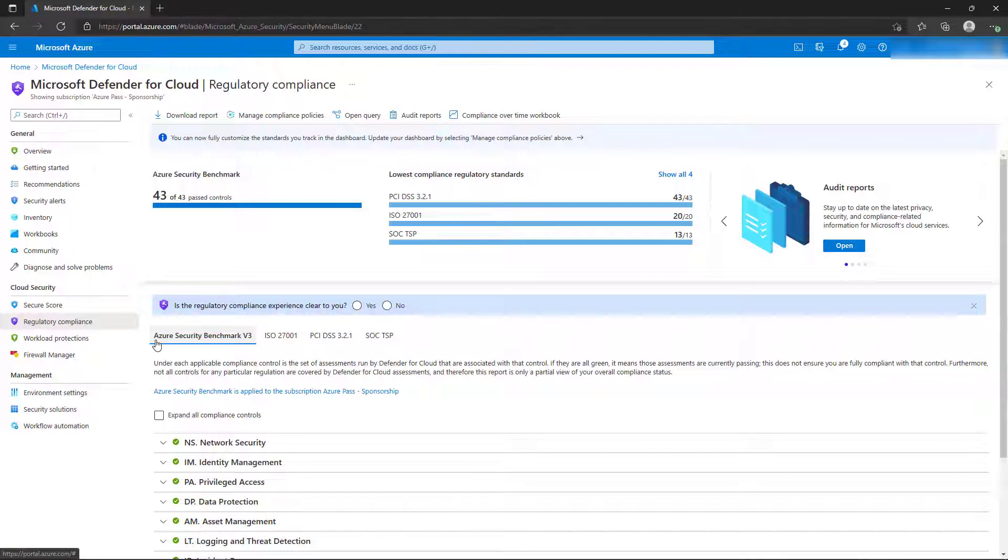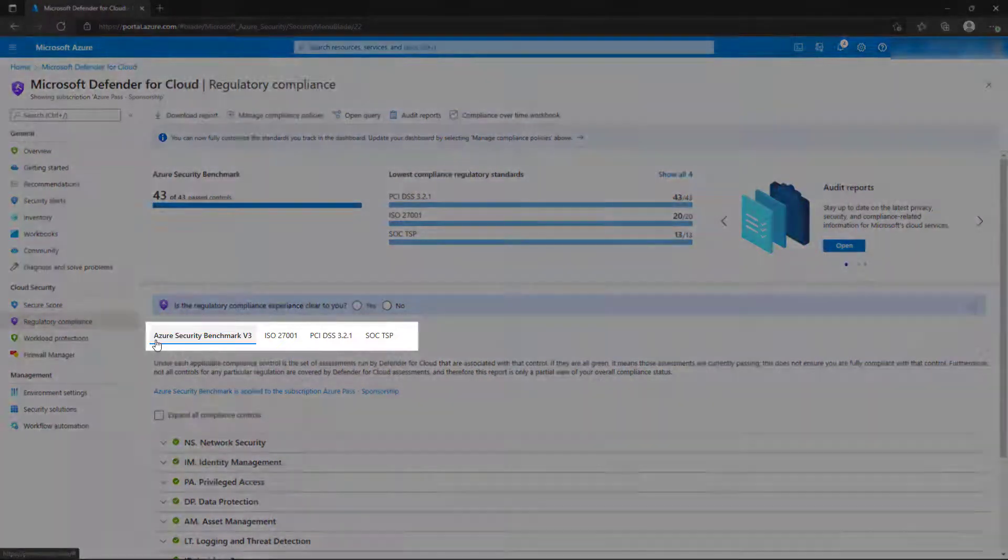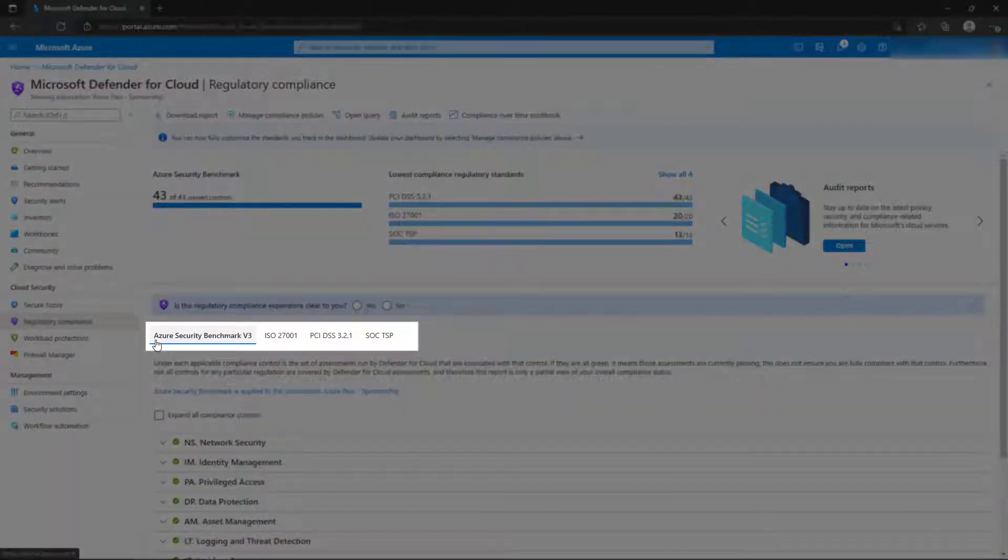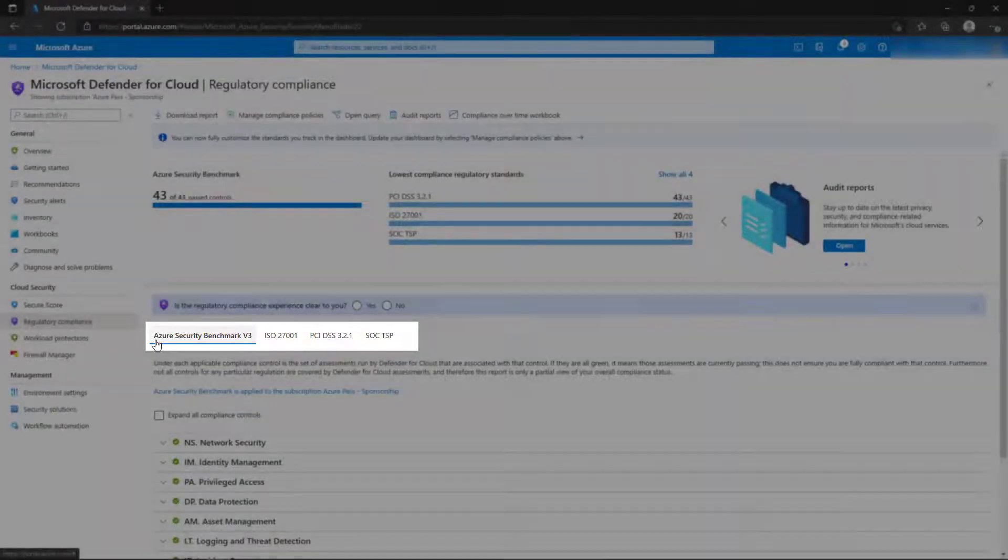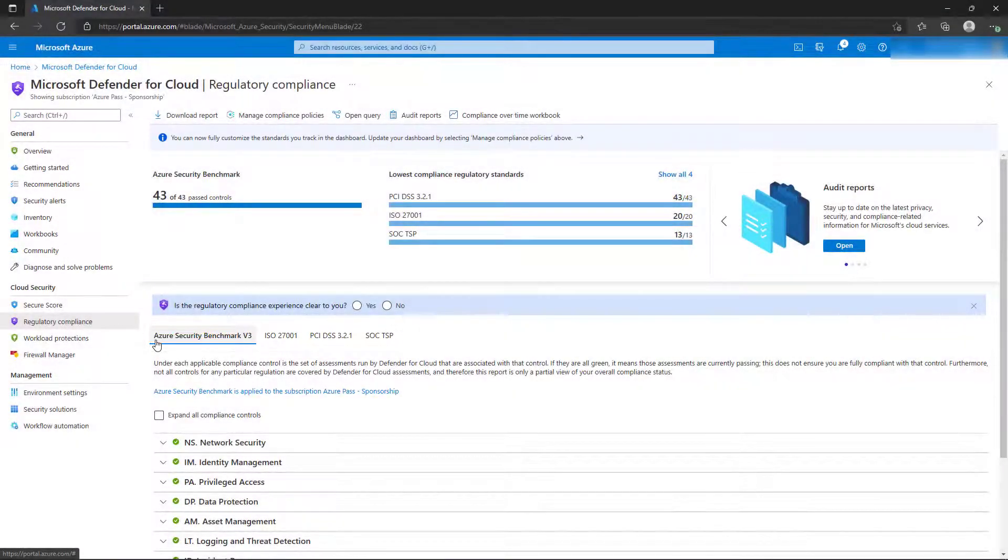By default, the Azure Security Benchmark will be displayed. Currently, we have tabs for the Azure Security Benchmark, ISO 27001, PCI Compliance, and the SOC TSP Compliance.